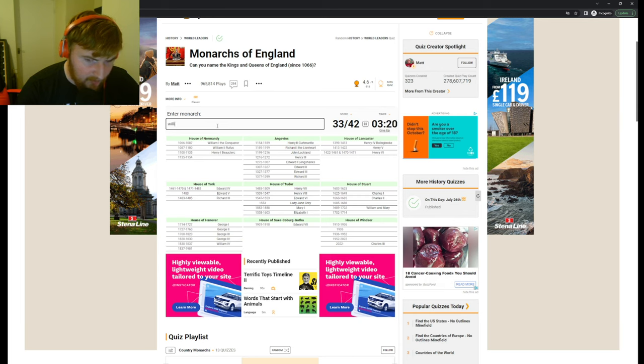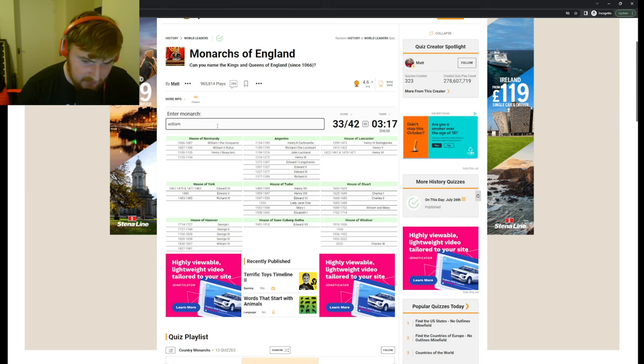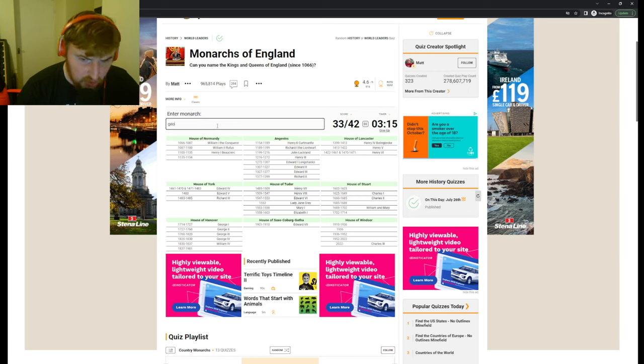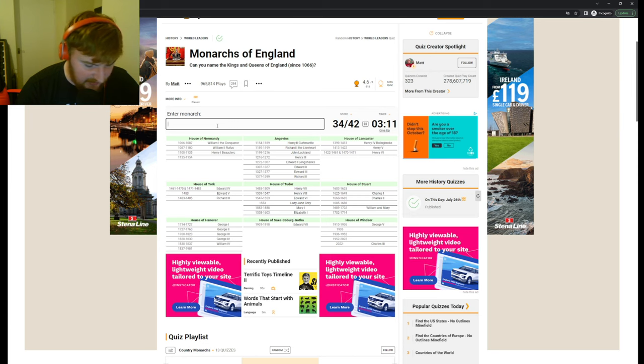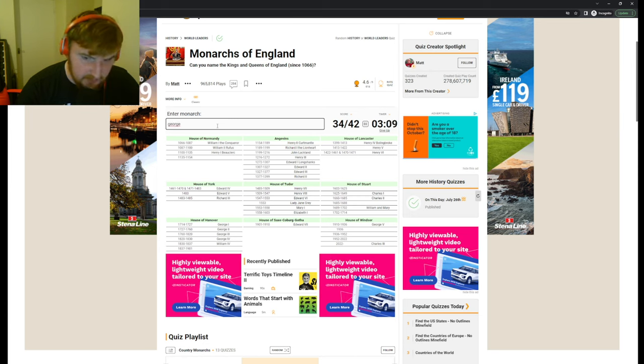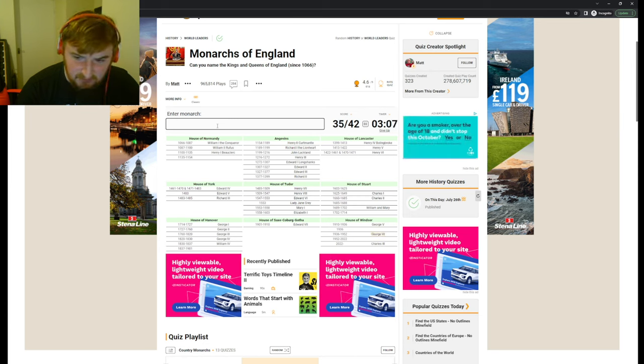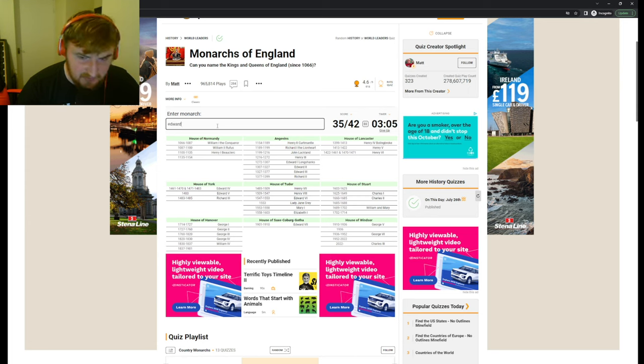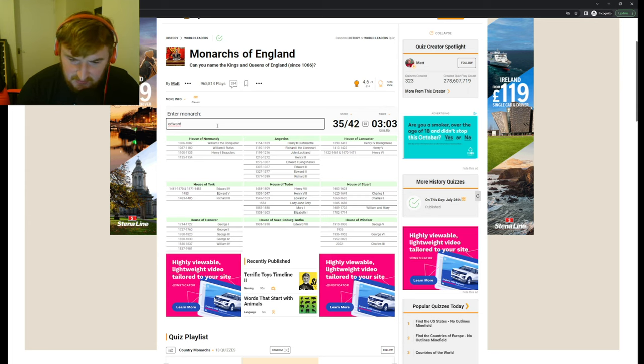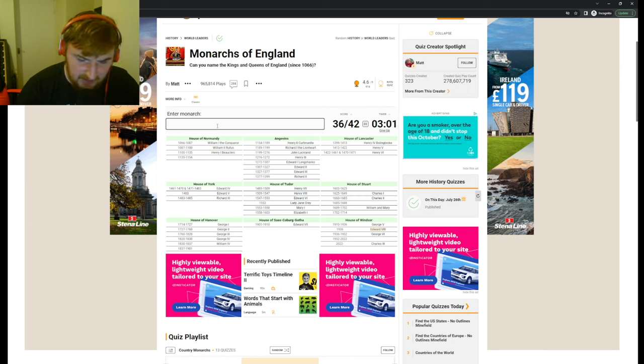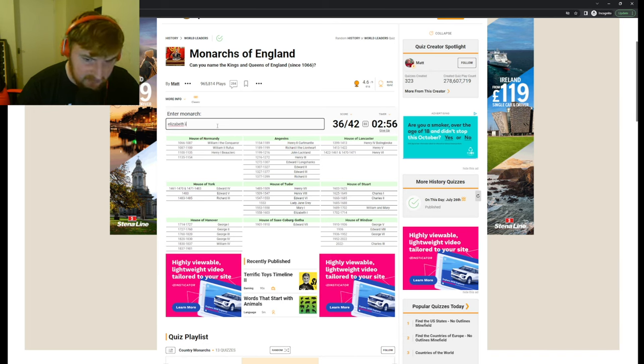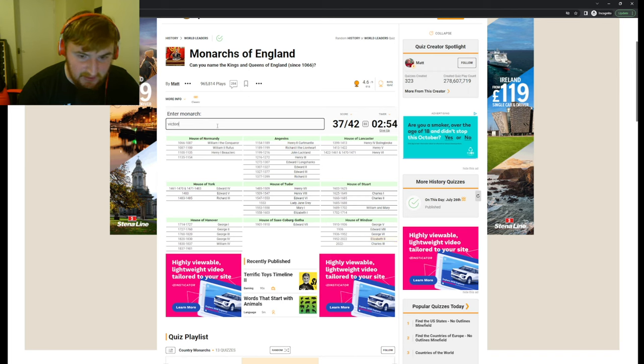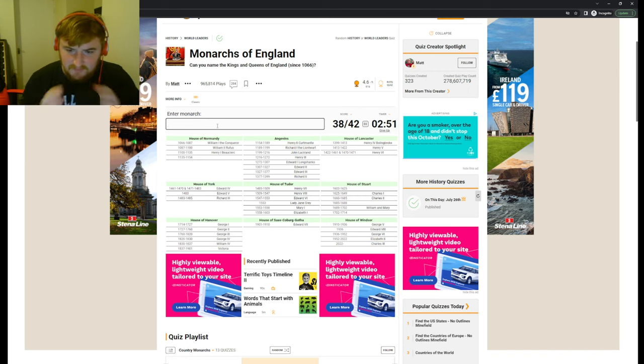We can go all the way up to George the Second, then that's George the Third, I know that for a fact, the Mad King. And then we do have George the Fourth, straight after William the Fourth. And then we have George the Fifth, yeah, that's too late. And then we have George the Sixth as well. We've also got Edward the Eighth, yeah, Edward the Eighth in there, and obviously Elizabeth the Second. Oh, we've got Victoria.